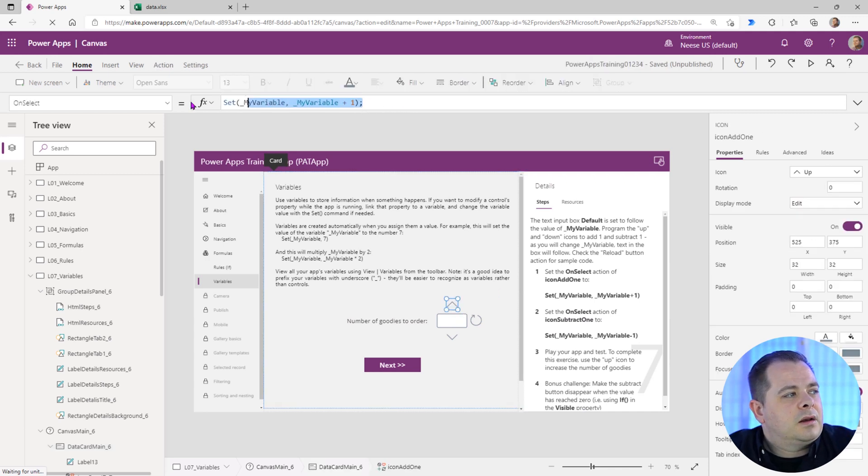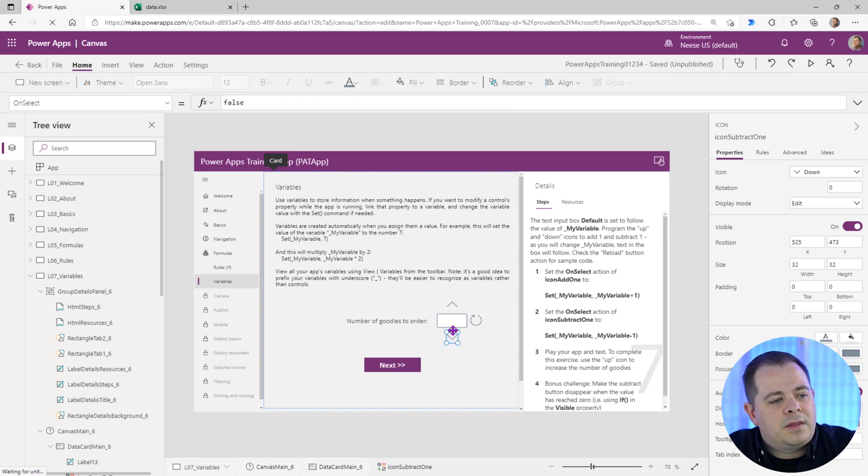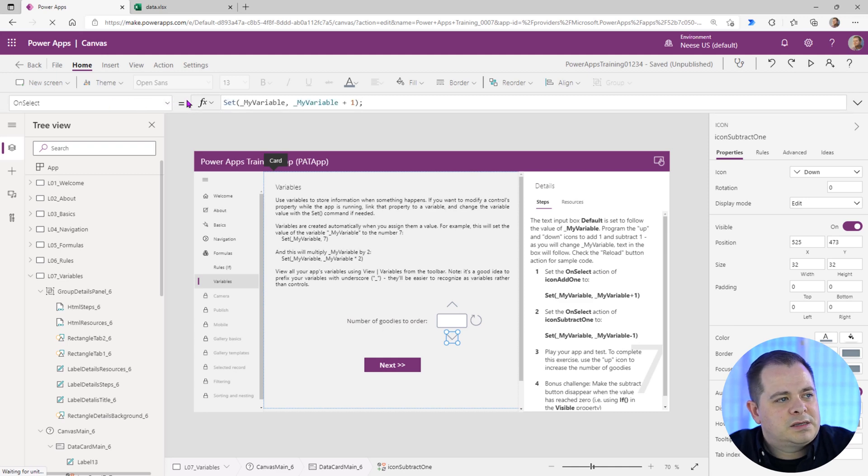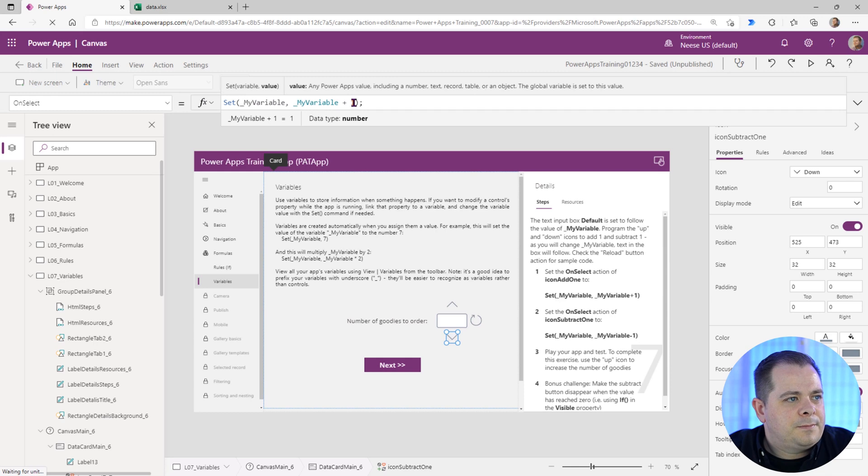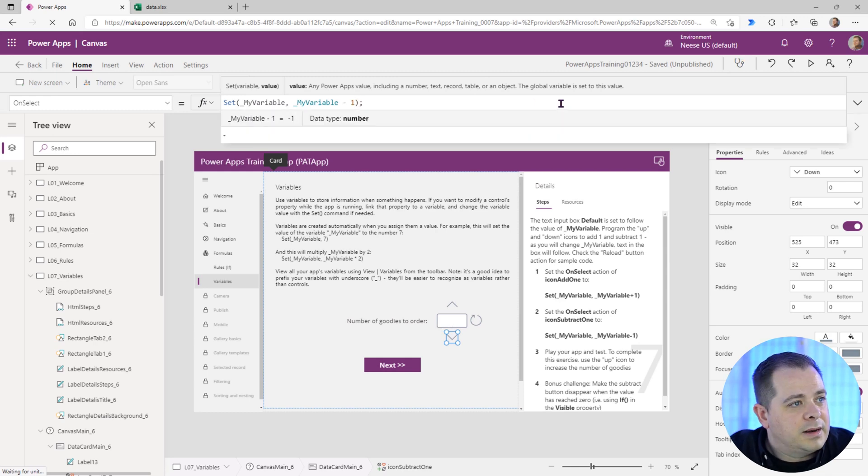I'm going to click on that downward arrow icon, and on select is selected here in this drop down. So I'm going to go in and just paste that in. And instead of the plus one, I'm going to say minus one.